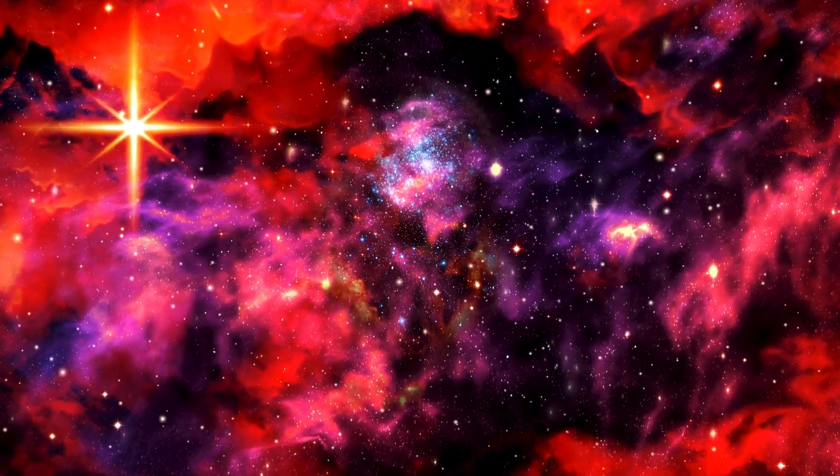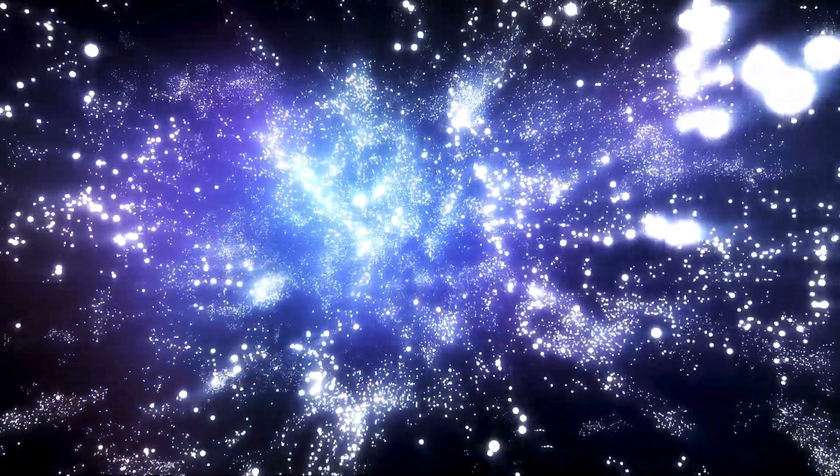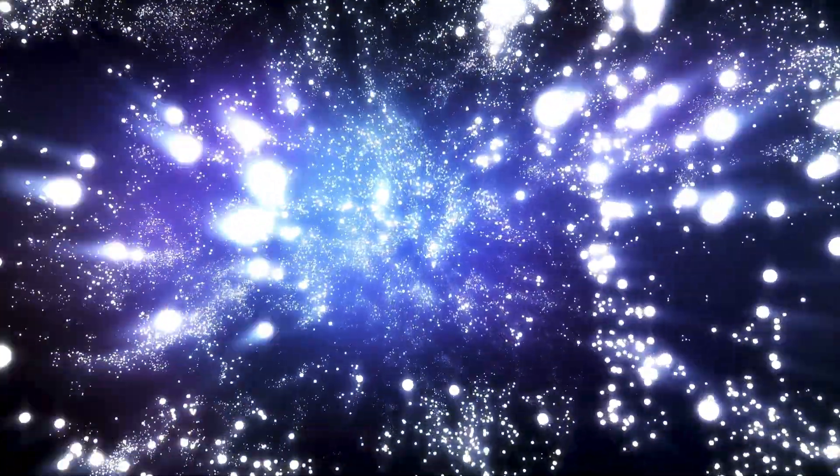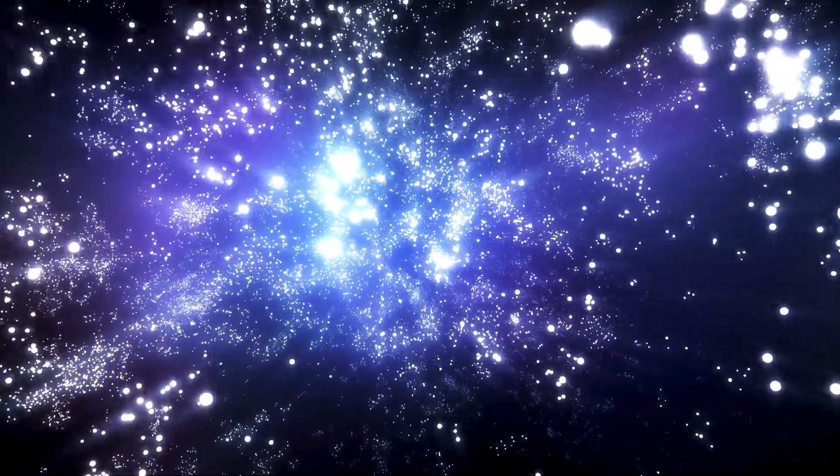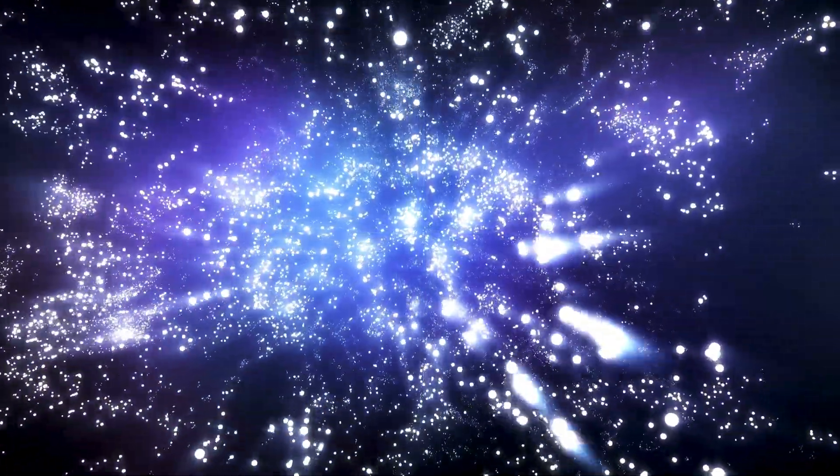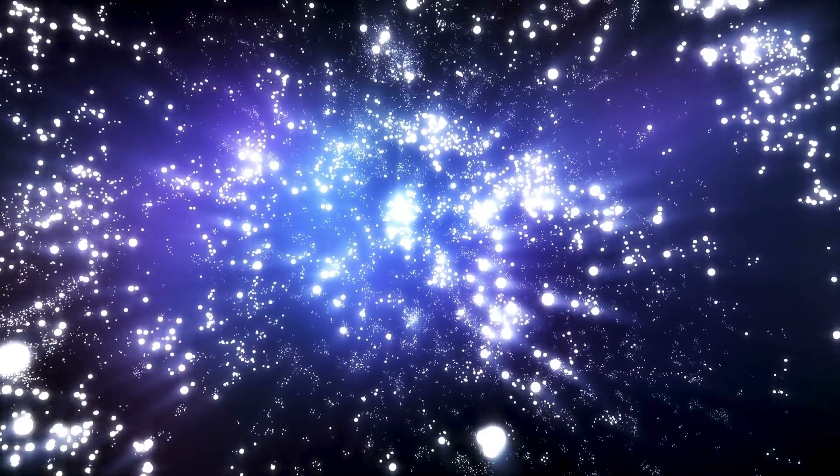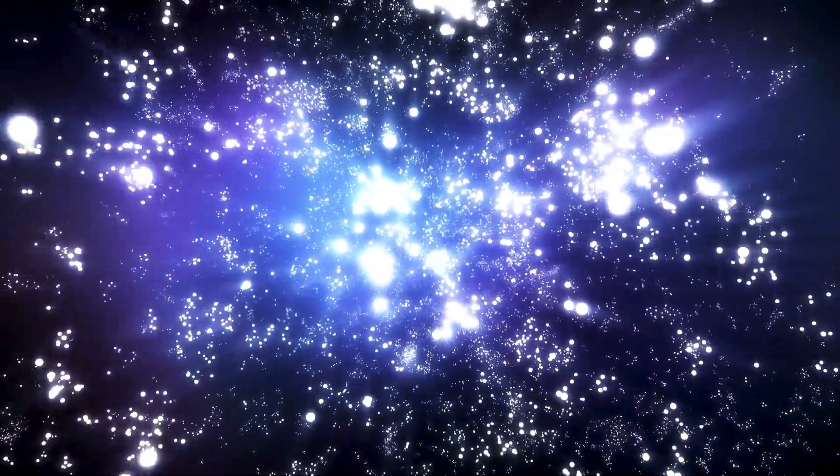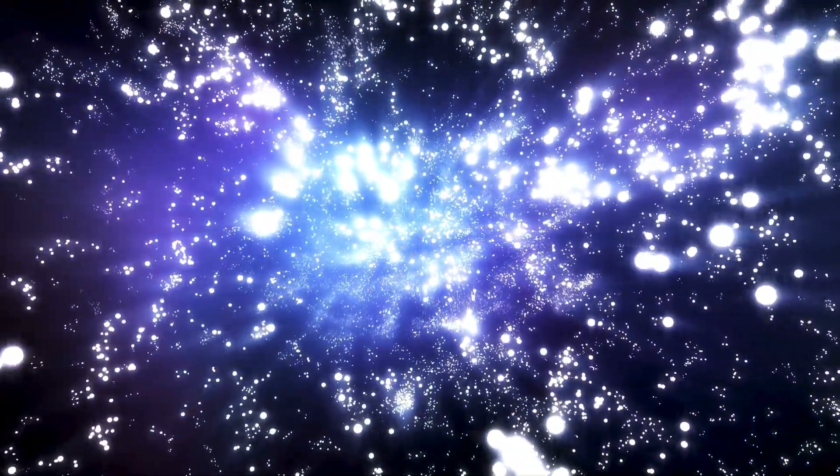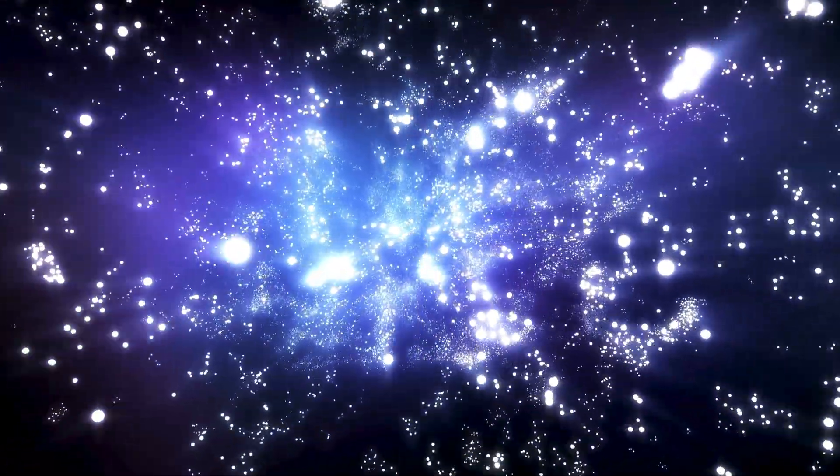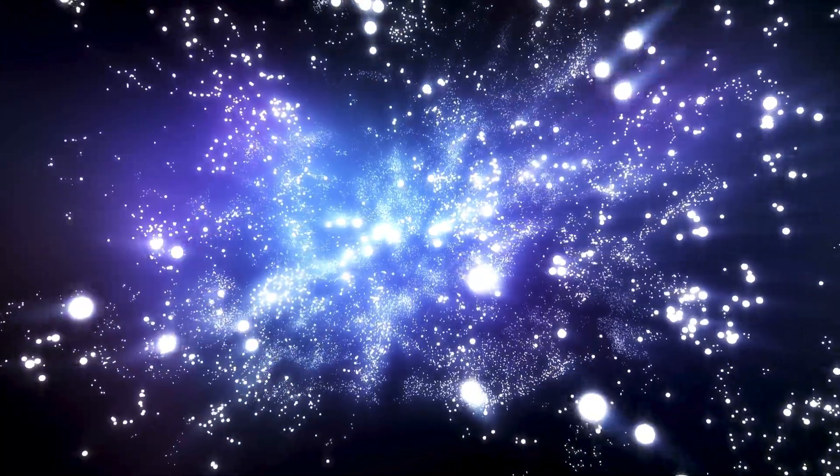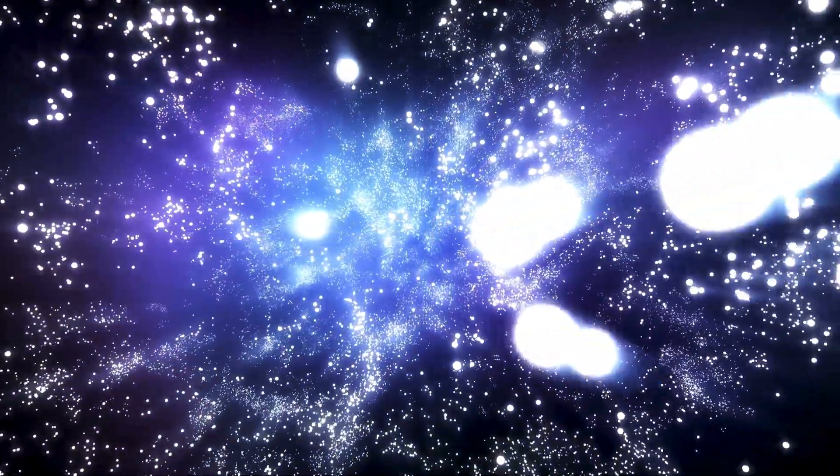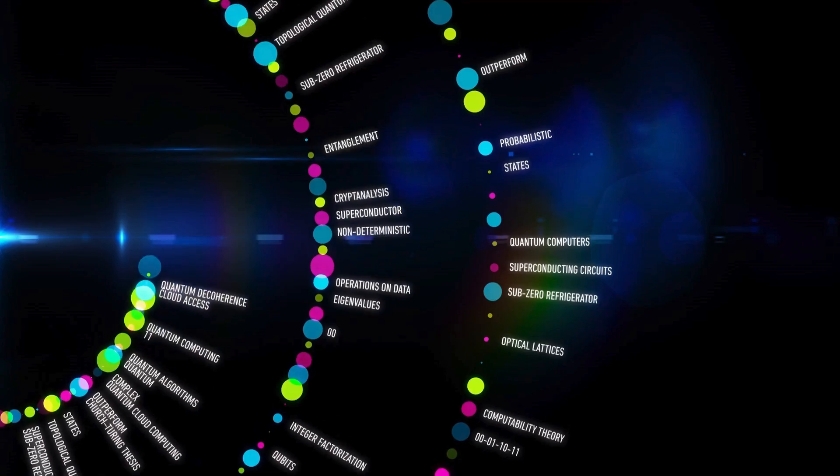Then, as the quantum algorithms ran their course, the computer did something unexpected. It detected a pattern hidden in the very fabric of the cosmos, something that had eluded scientists for decades. Imagine looking at a black and white image your whole life, believing that's all there is, only to suddenly realize that with the right filter, vibrant colors emerge that were always there, unseen. That's exactly what the quantum computer did.